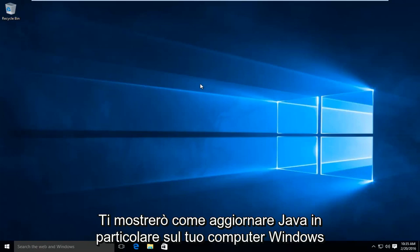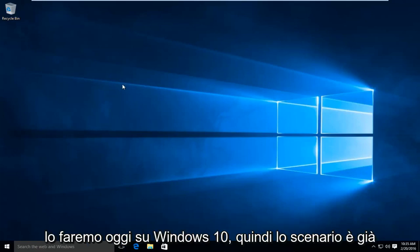Today I will be showing you how to update Java on your Windows computer. In particular, we are going to be doing this today on Windows 10.